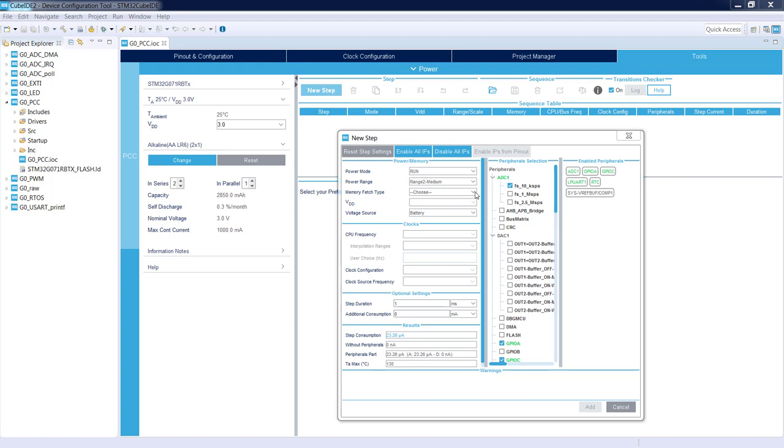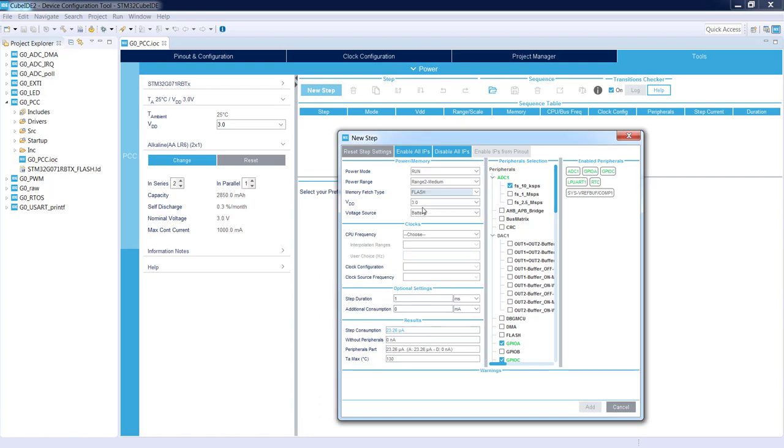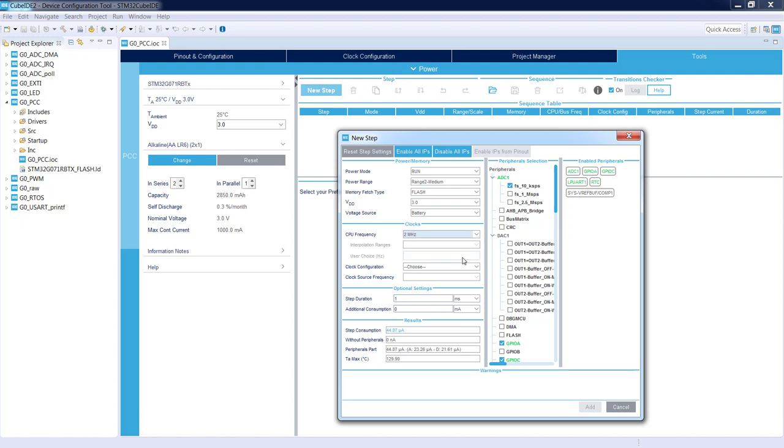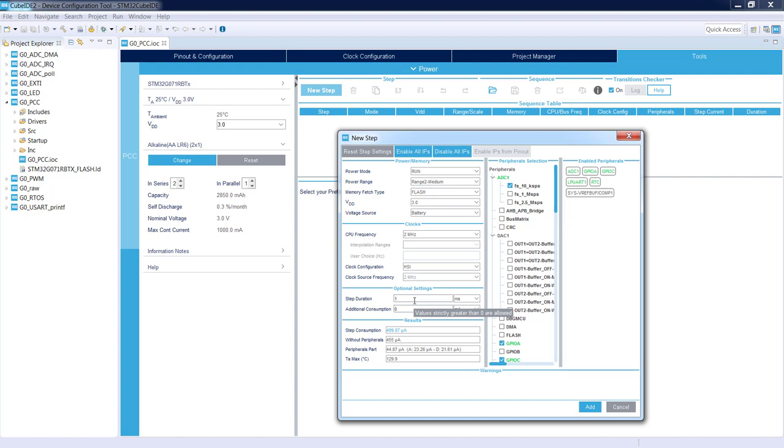Power range we'll set to medium to lower the total current consumption of the system. Memory fetch type: we will use flash standard one. The VDD is already programmed, voltage sources battery, CPU frequency: we will use 2 MHz to lower the power consumption. Clock configuration we'll use HSI because we are using internal clock. Step duration: how long we will be in this run mode at the beginning, I will set to 10 milliseconds.